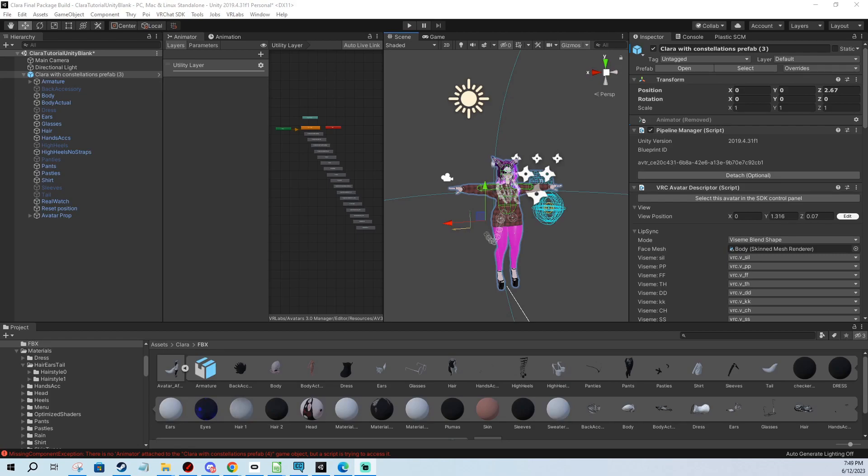Hi, in today's video I'm going to show you how to fix your Unity SDK going fully blank and you not being able to upload your avatar. I'm going to go over two main scenarios when this can happen.